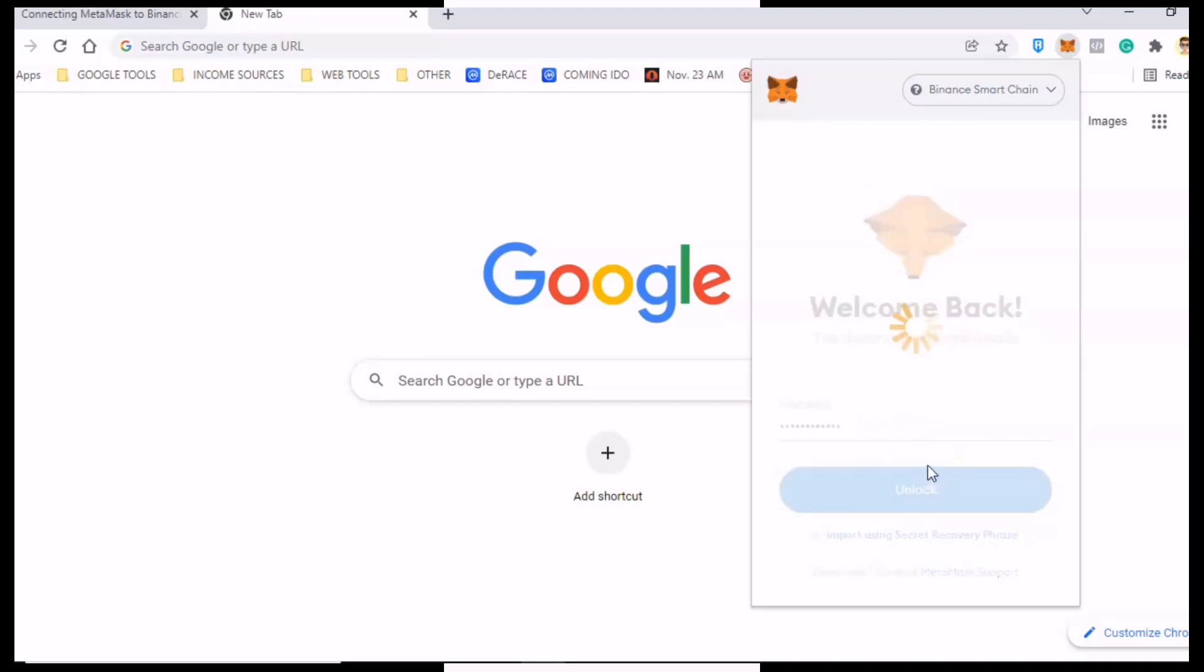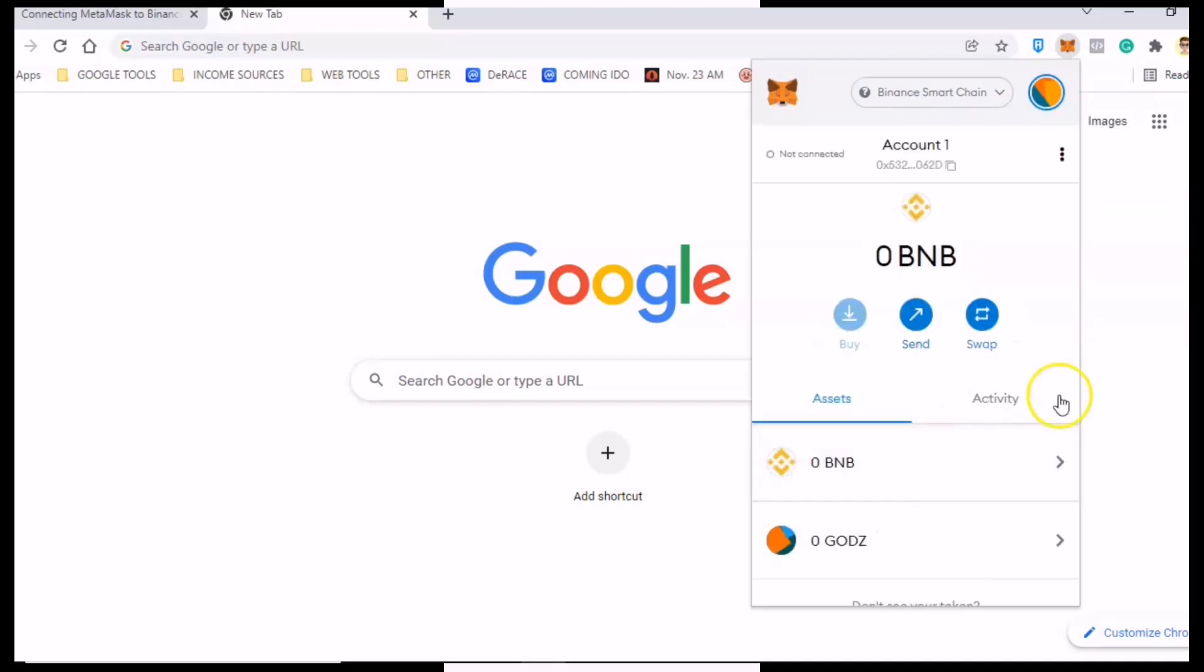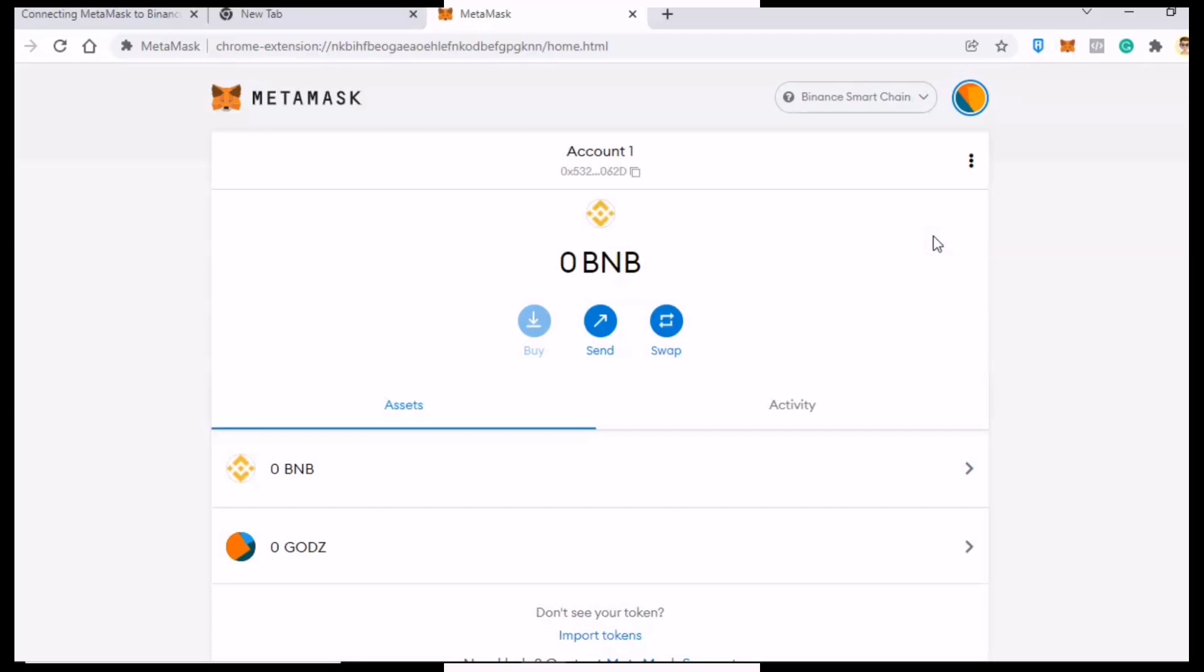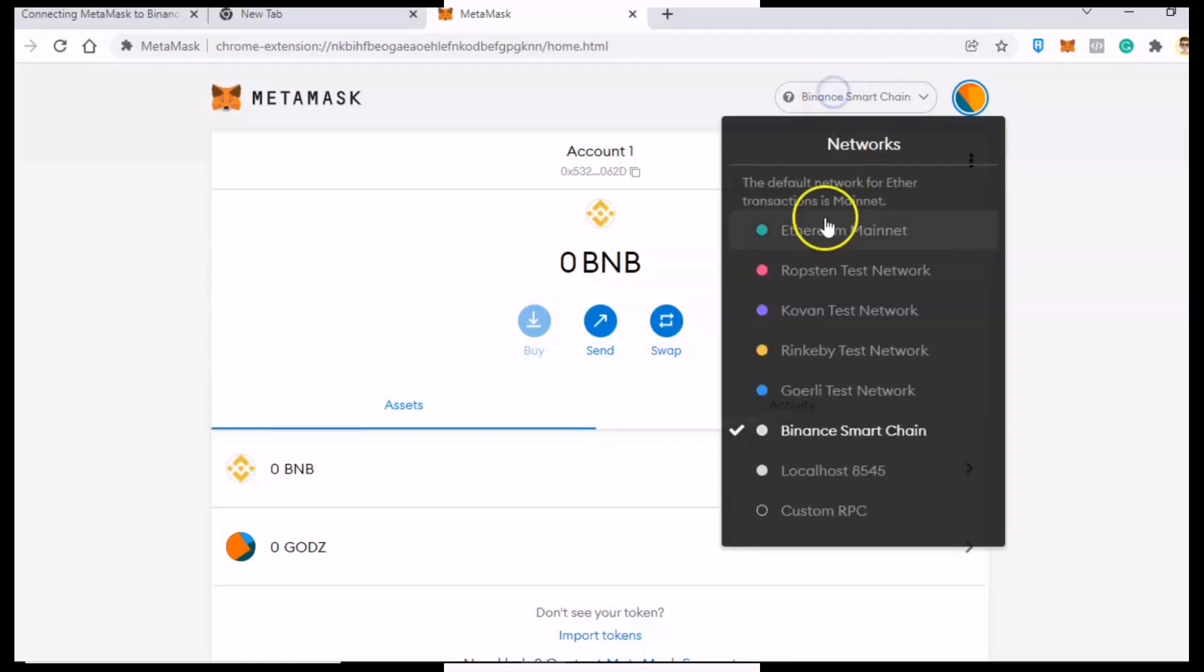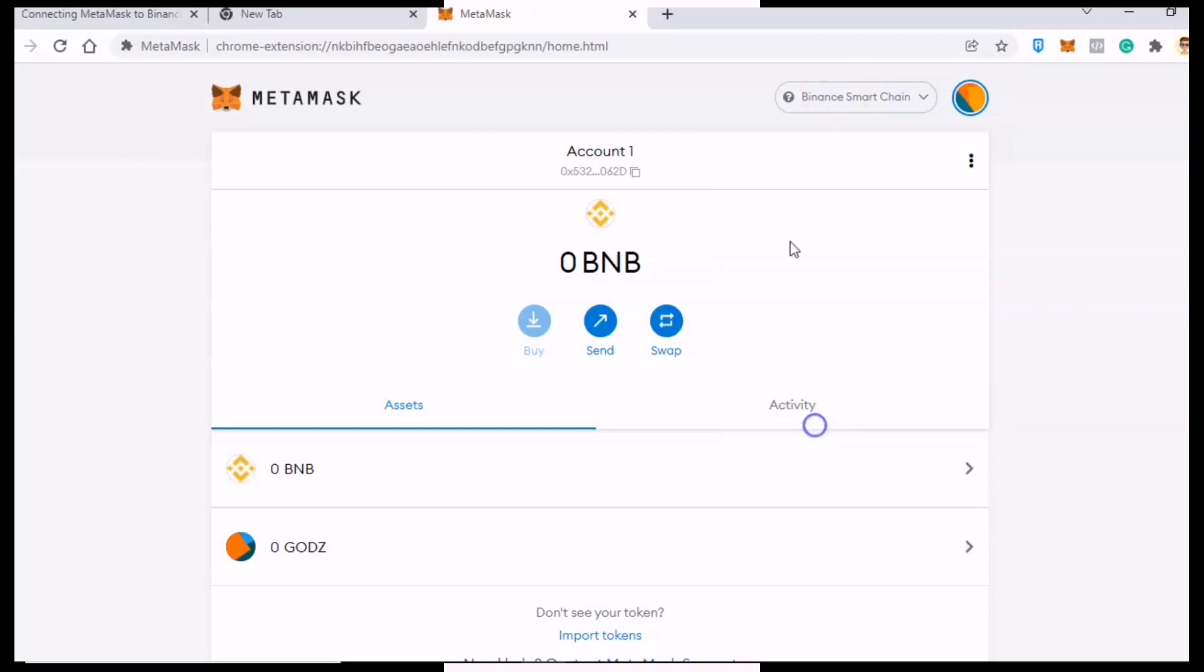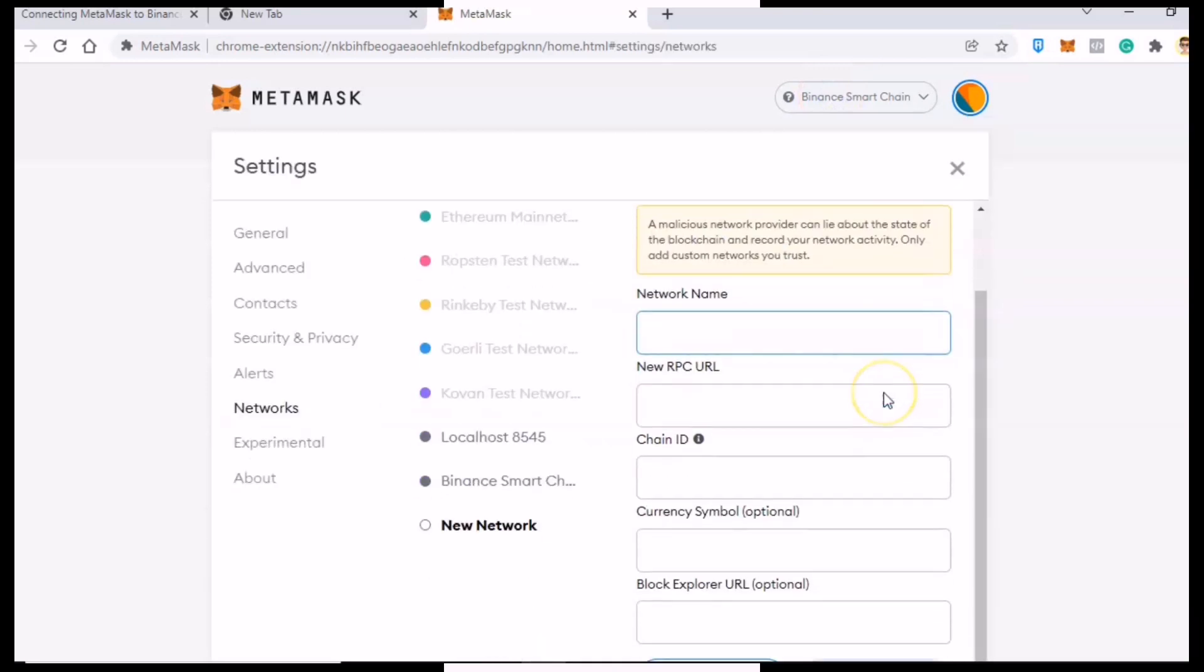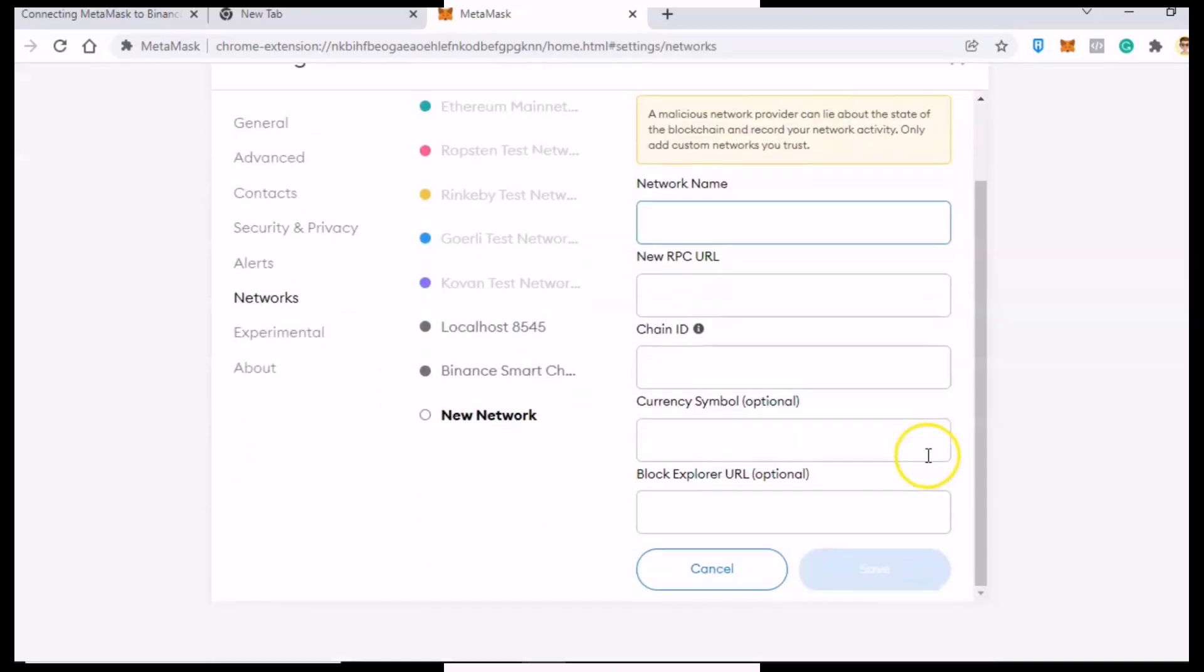After you've signed in, click Expand View so we can easily navigate the wallet. From here, go to the top of the wallet, check the network dropdown, and make sure to select Binance Smart Chain network. If you haven't added it yet, click the Custom RPC option.